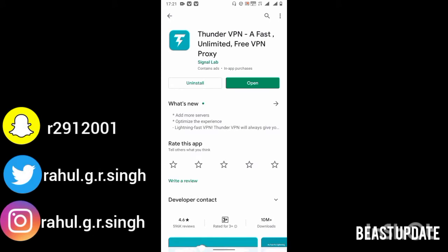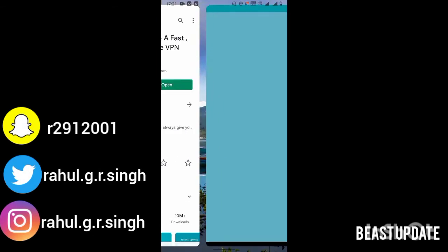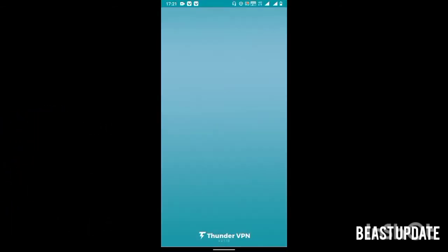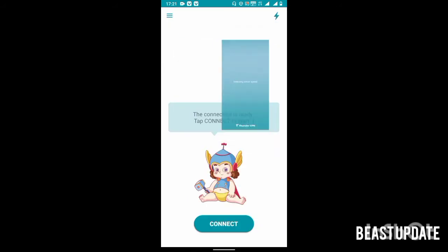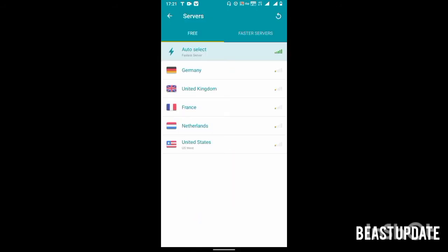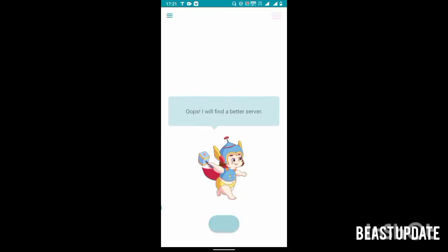I am downloading Thunder VPN because it is free and very easy to use. You can download it directly from the Play Store. It is also available on Apple App Store. After opening the app, now select the country as United States.